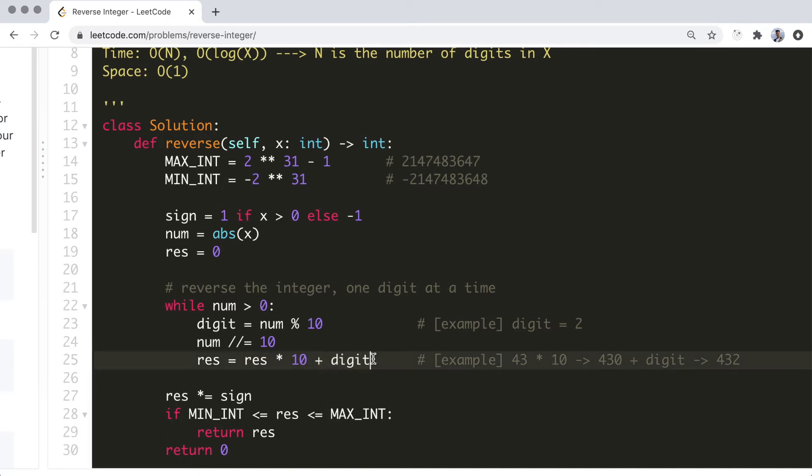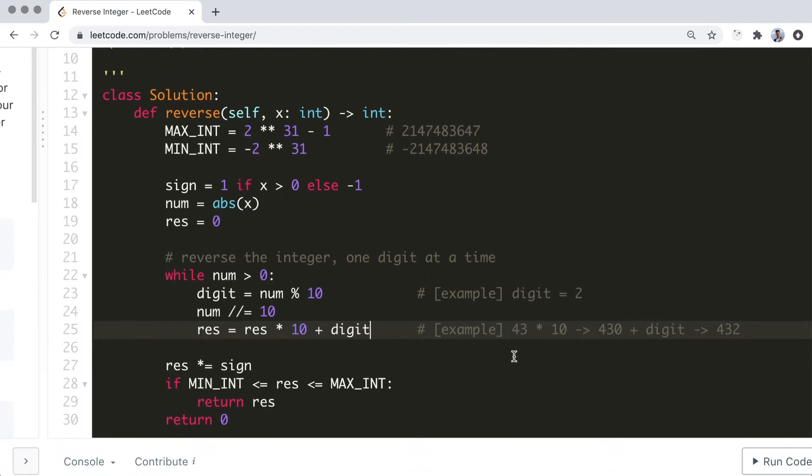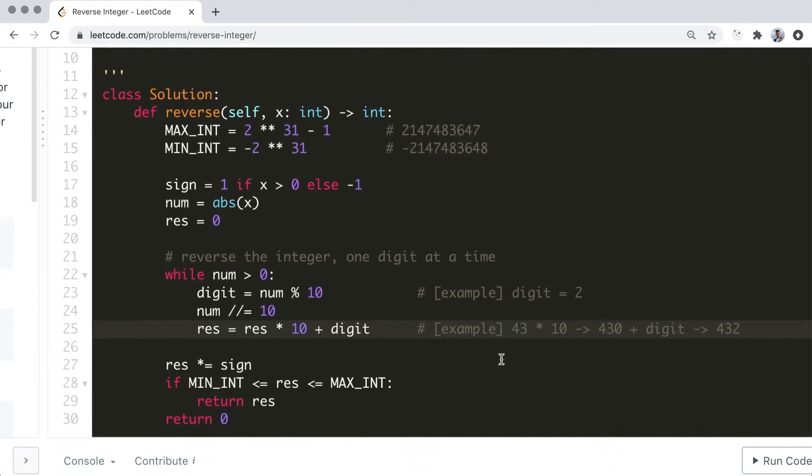And like in the first solution, we restore the sign of the number and check if the result is within the specified range.